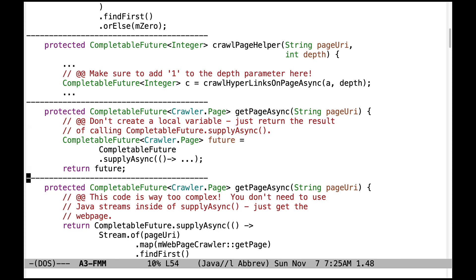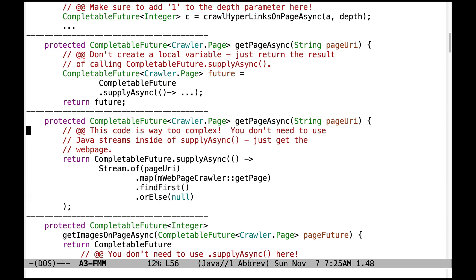Let's turn our attention to problems with getPageAsync. You can see the first problem here — there's no need to use a local variable. Just return the result of calling CompletableFuture supplyAsync. Local variables can be helpful, but in this case it just detracts from the code flow and adds unnecessary additional syntax.